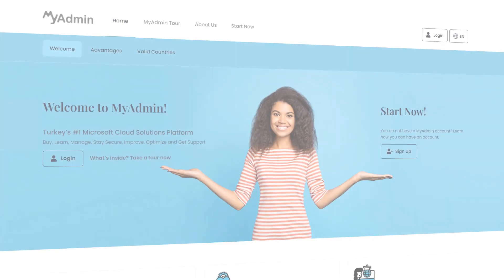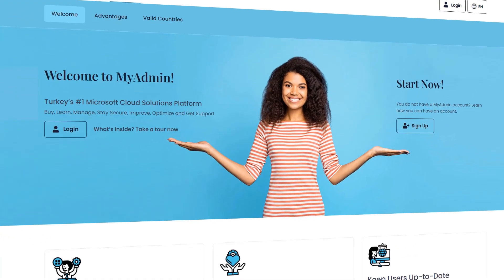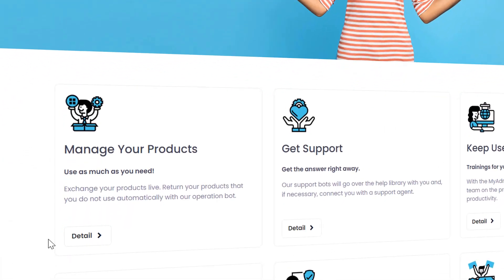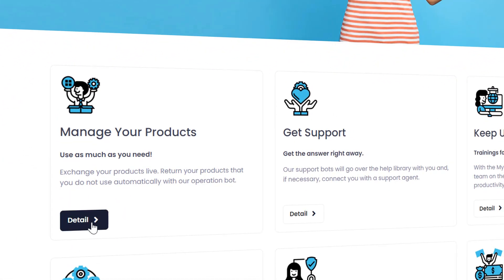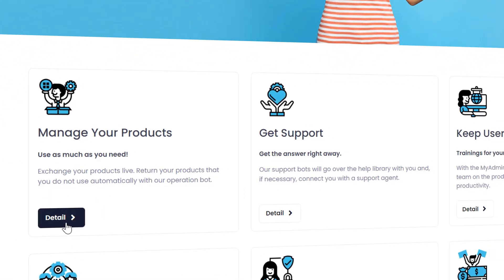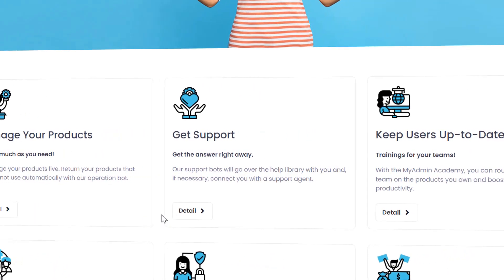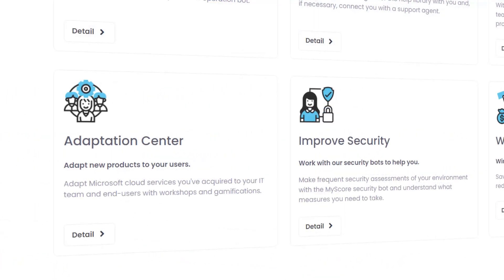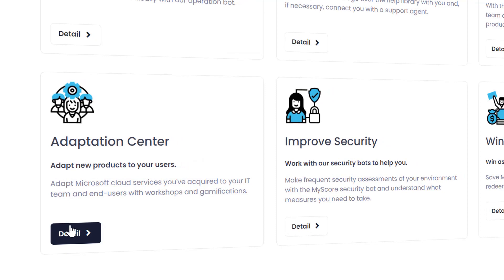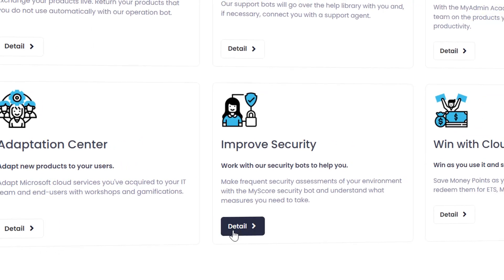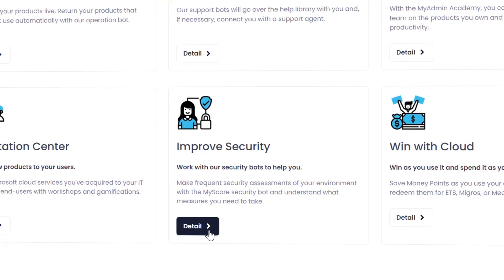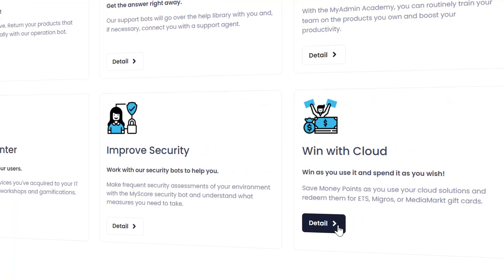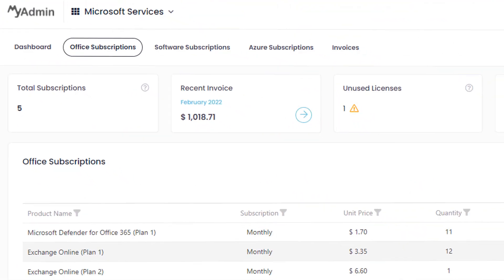MyAdmin is the number one Microsoft Cloud solutions platform that enables Micronet customers to purchase Microsoft Cloud services, manage their licenses, get technical support and trainings, improve productivity and security with gamifications and workshops, and earn money points with loyalty programs.